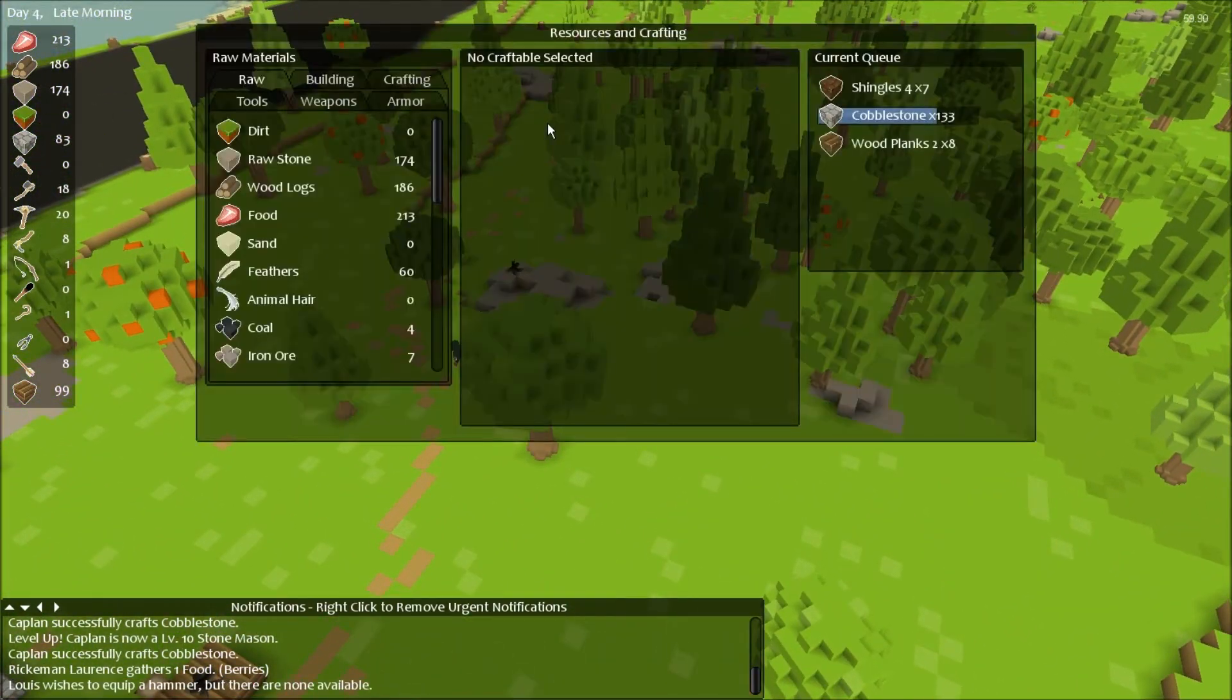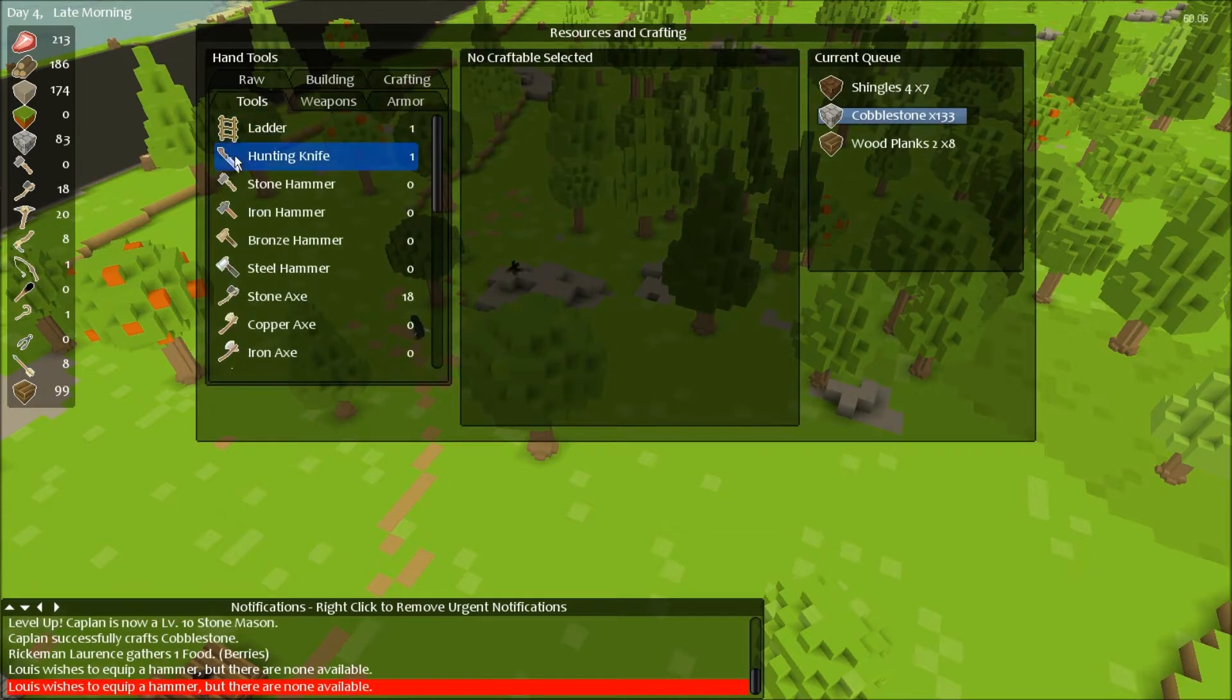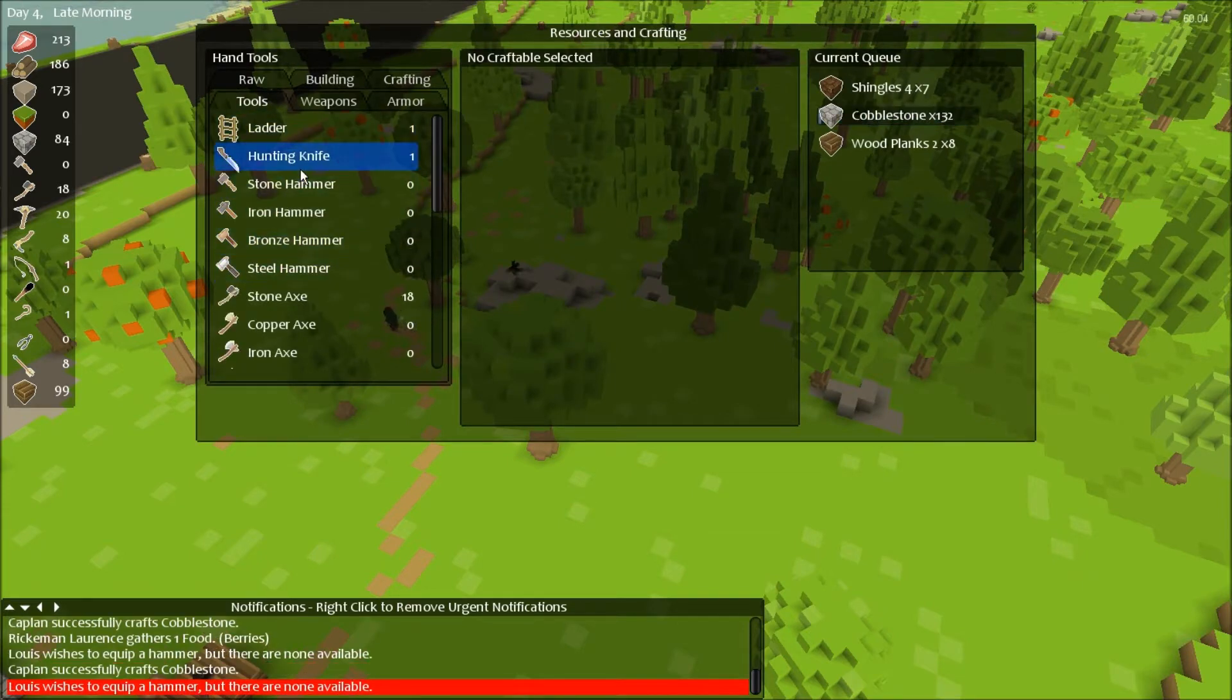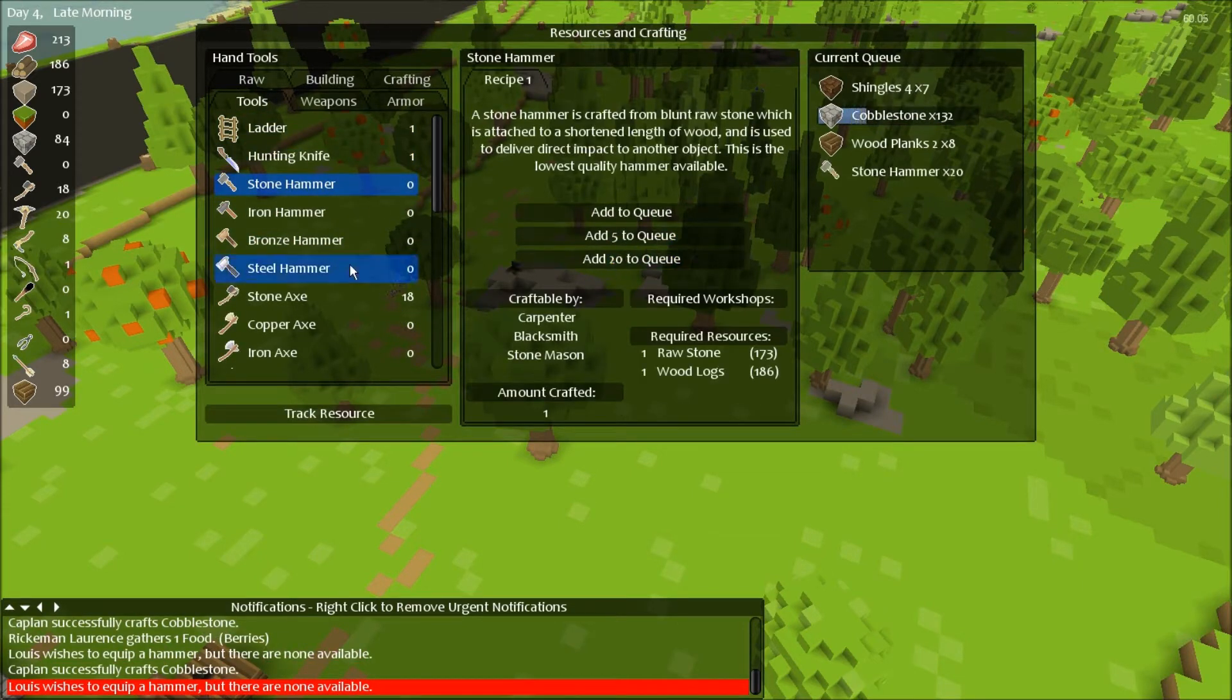Oh, I ran out of hammers, that's unfortunate. Also axes. Oh, that's hammers. Okay, never mind. Let's make 20 of those, shall we?